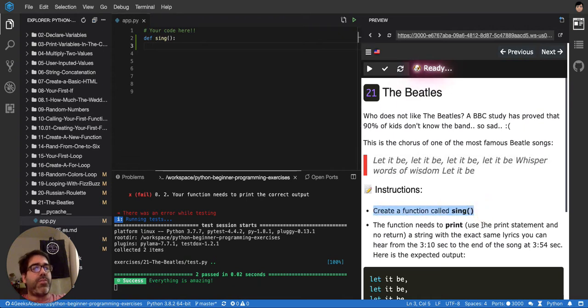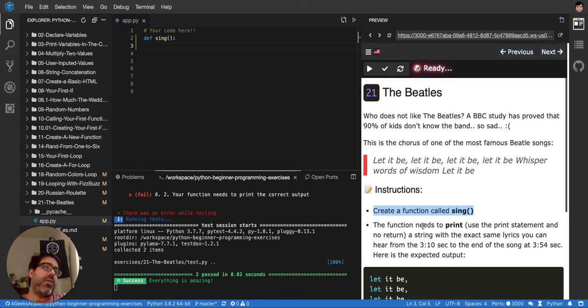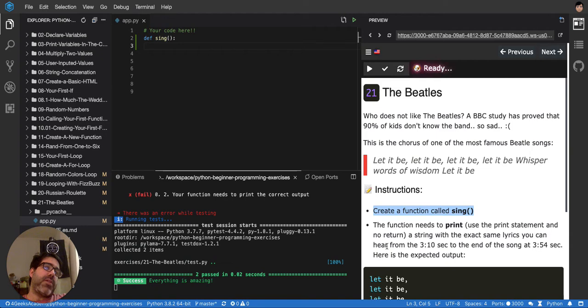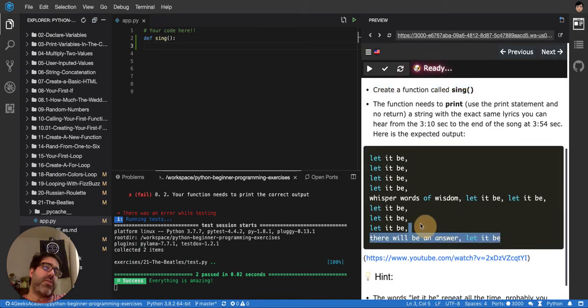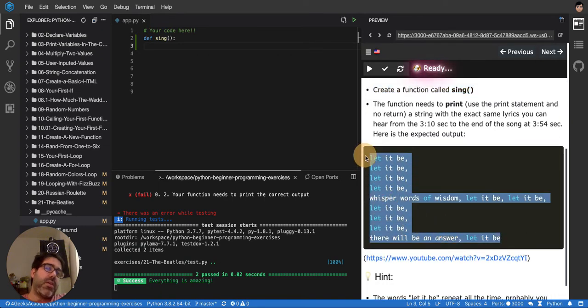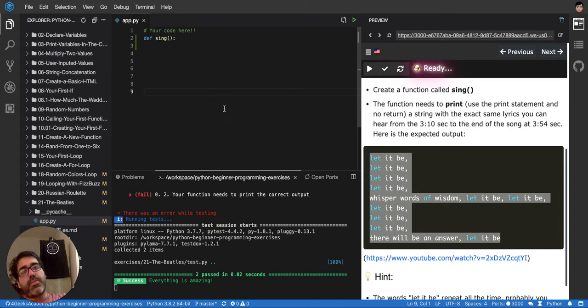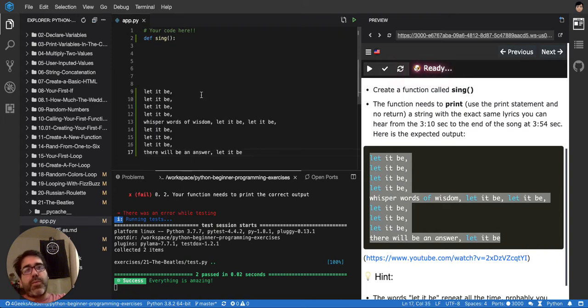The function is to print, use the print statement and no return, so do not return, mostly print. A string exact as the same lyrics you can see here in this song. Okay, so these are the lyrics, basically, where we have to print something like that.